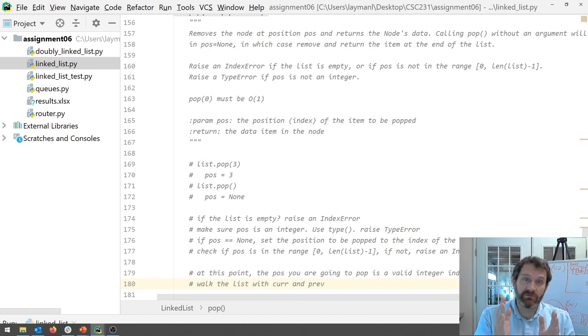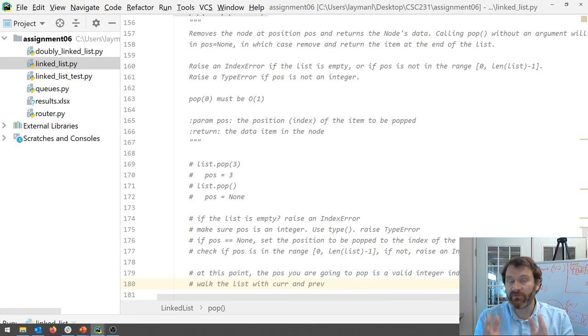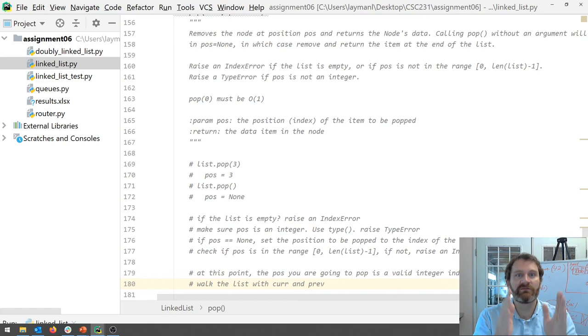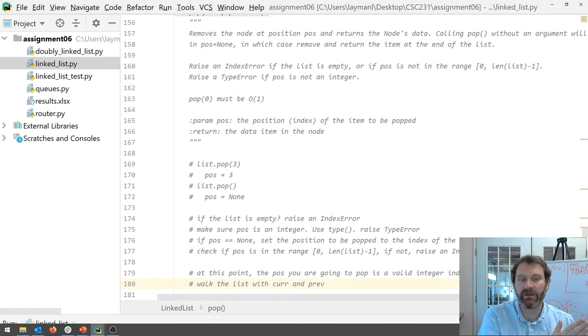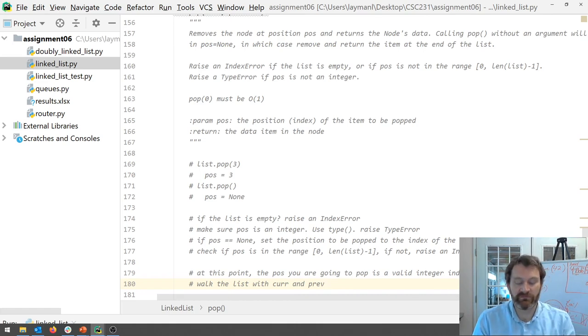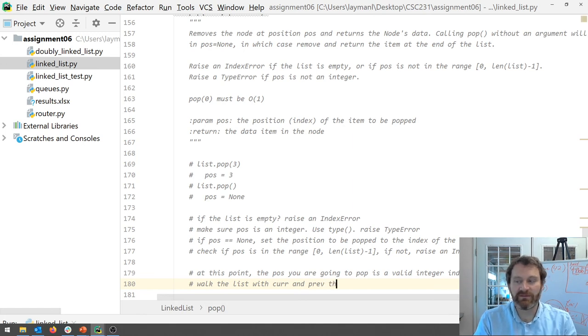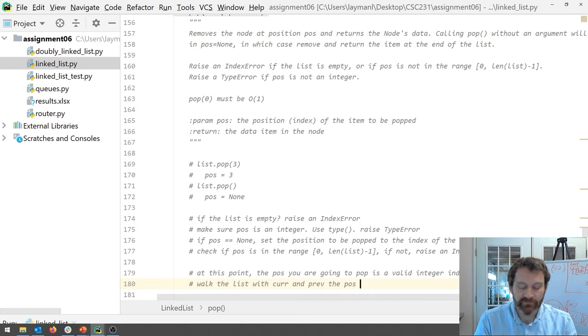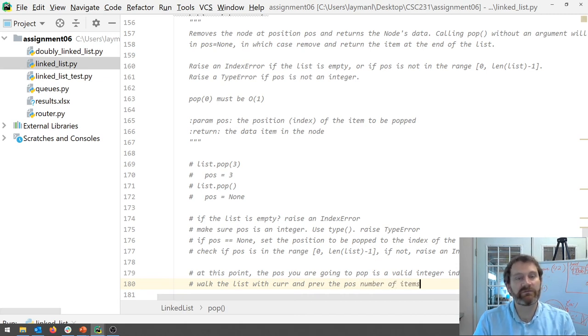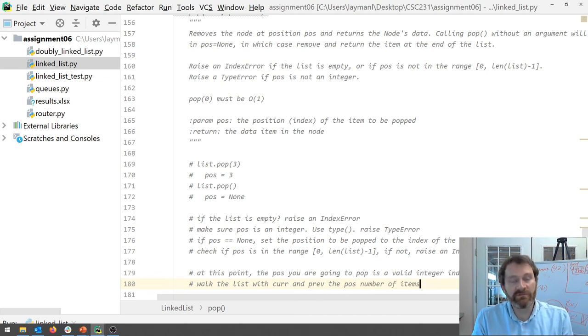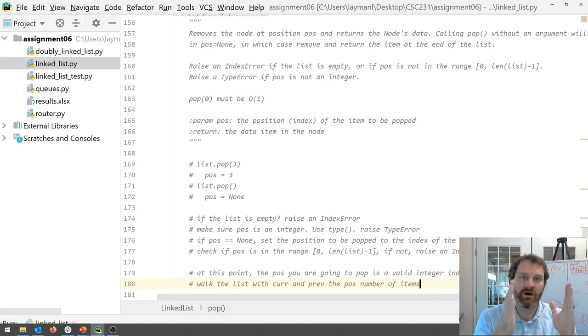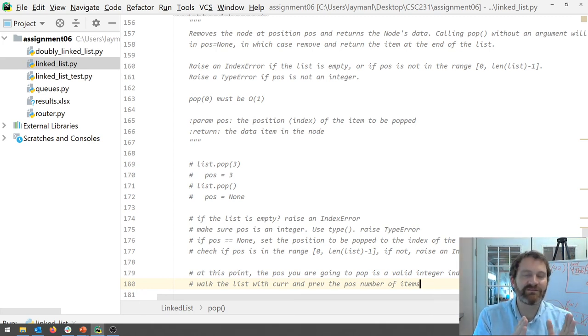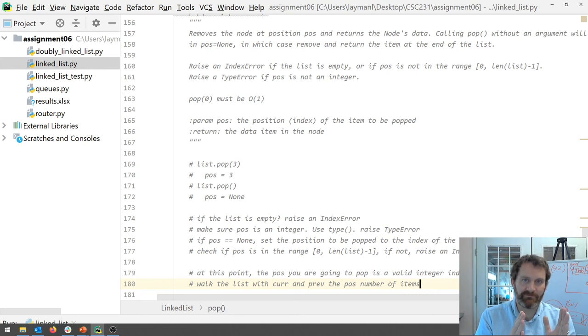Right. If you need to pop the item at index four you got to step down the list from the head for slots. Okay. So you're going to walk the list with curr and prev the position number of times. Okay. So you'll have a loop. You'll have a while loop that walks but the condition for stopping that loop is a little bit different. Okay.